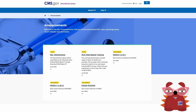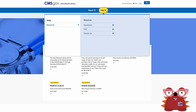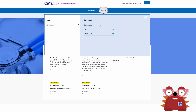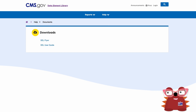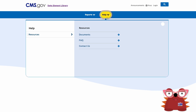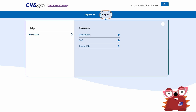The Data Element Library User Guide is available by accessing the Help menu option under Documents. This location will contain other documents that assist in understanding the DELL for educational purposes. The list of frequently asked questions is also available under the Help menu option.